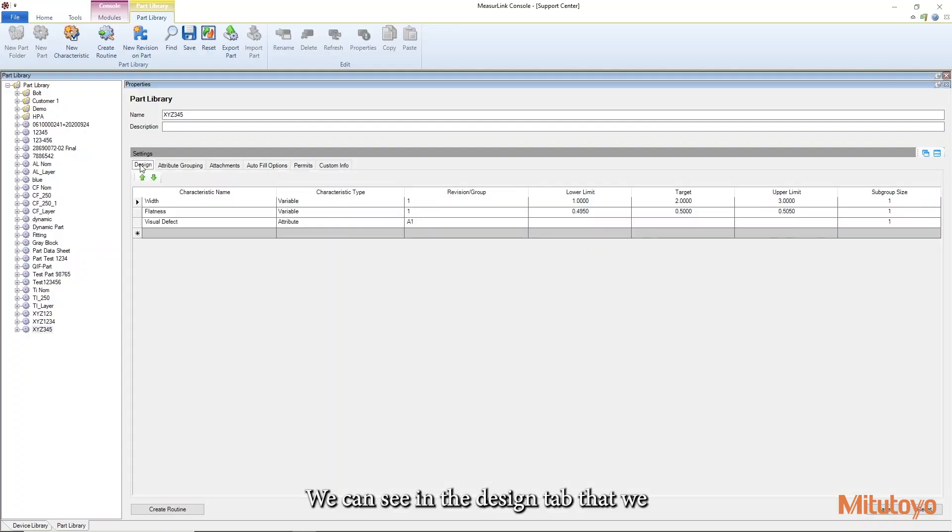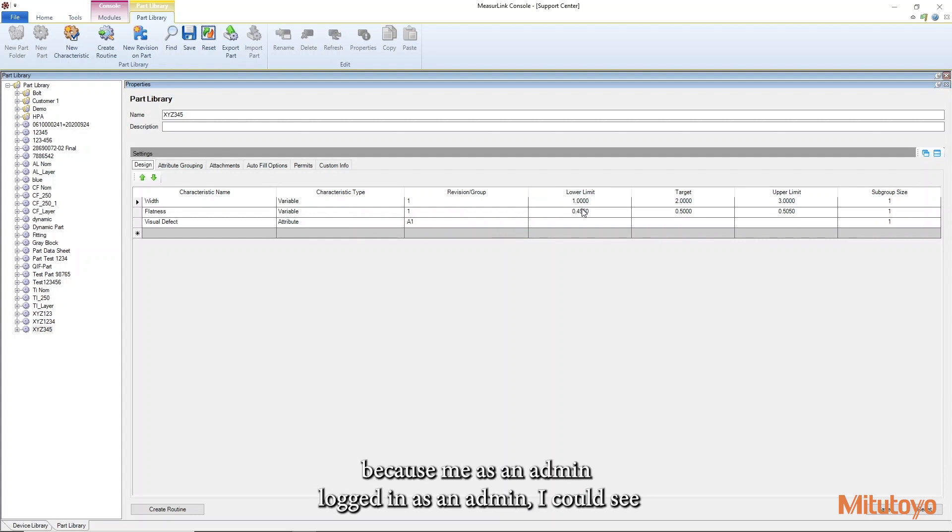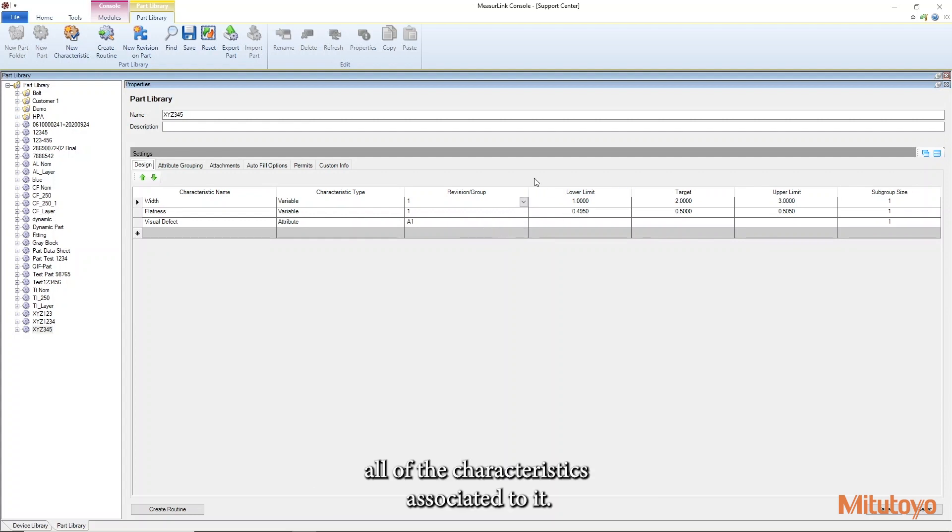We can see in the design tab that because me as an admin logged in as an admin I could see all of the characteristics associated to it.